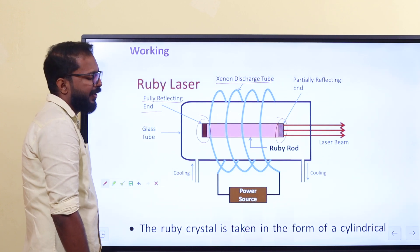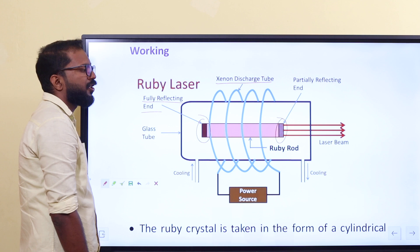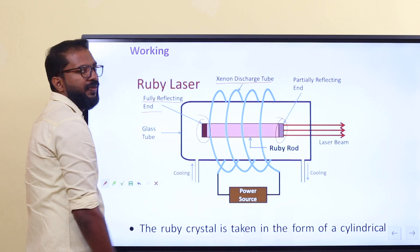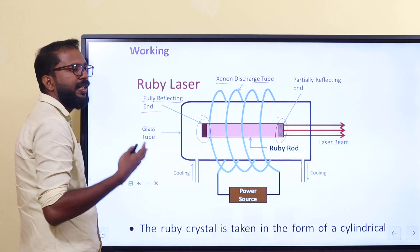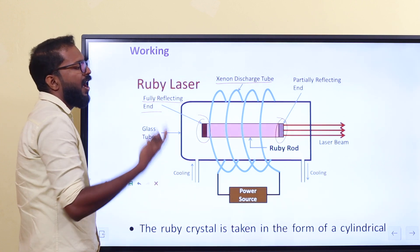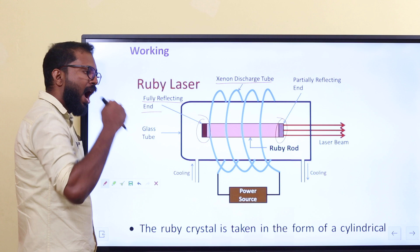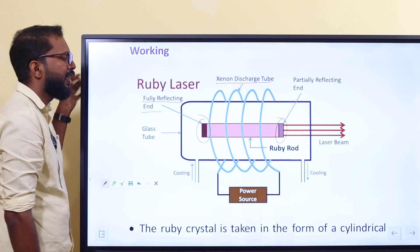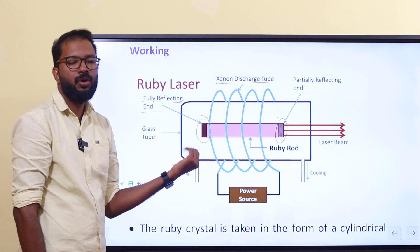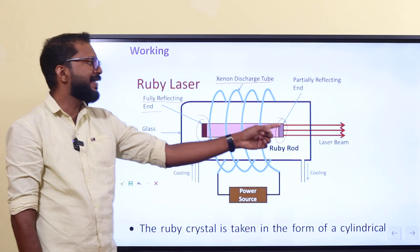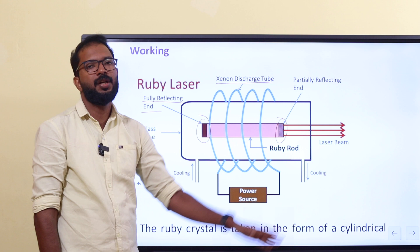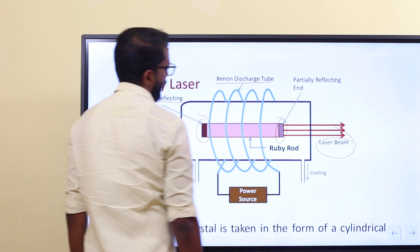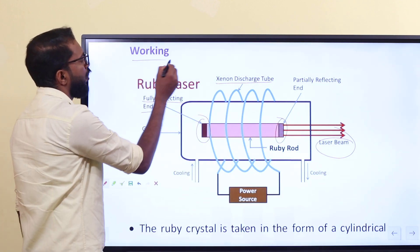Using the power source, light comes from the ruby rod through chromium and aluminum reactions and excitation. Photons are emitted; they are fully reflected at one mirror and partially reflected at the other. The partially reflected photons emerge as the laser beam.